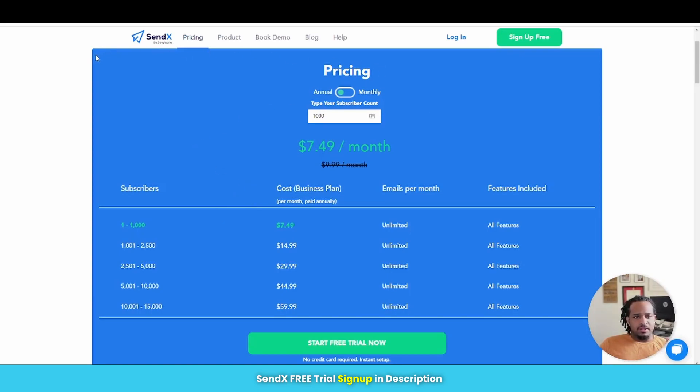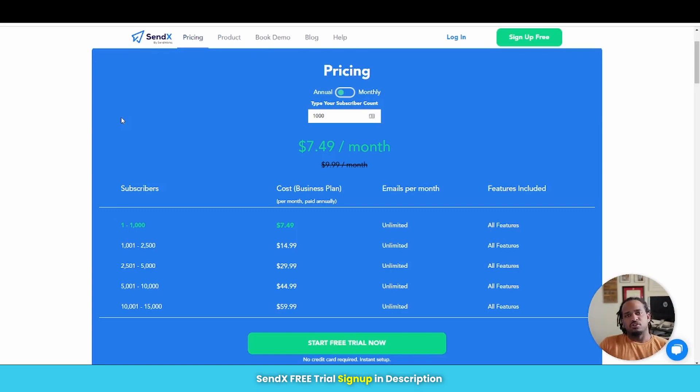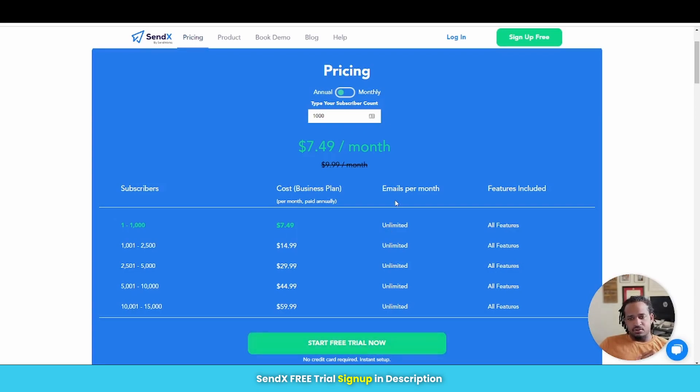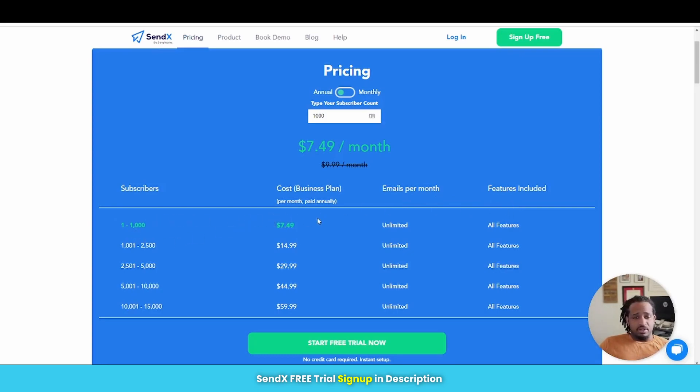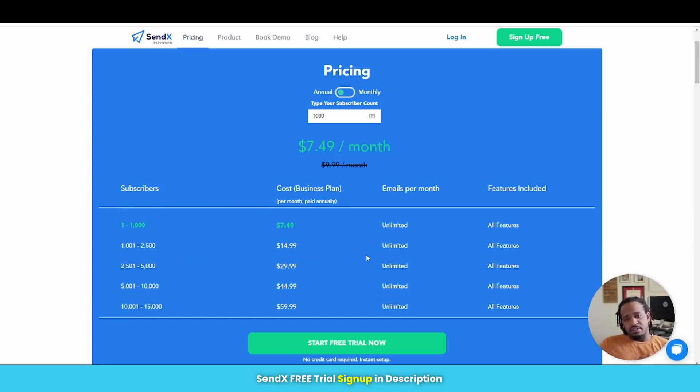But the great thing when it comes to SendX is you're basically just paying for your subscribers because you get unlimited everything. You can send unlimited emails per month and you get all of their features no matter what your subscriber count is. So you're getting everything.